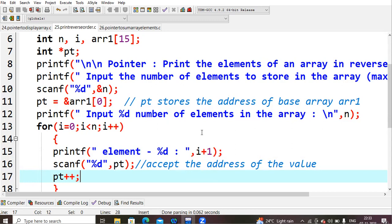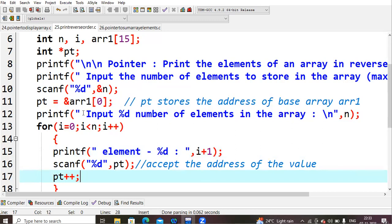So here what is happening I had given scanf %d, pt. So for pt initially I had initialized its value to 0th value of the array. Whatever the value is there that one will be stored into pt.